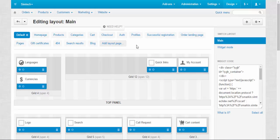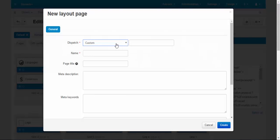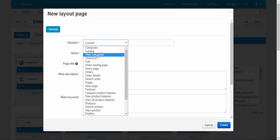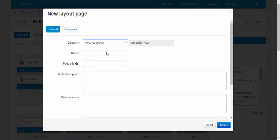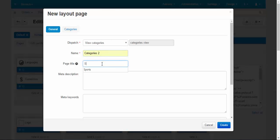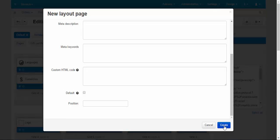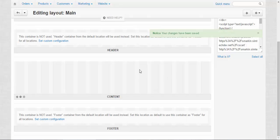To demonstrate how the grids work, I'm going to create a new page. Add layout page. I want to create a unique page for one of my categories, for example for the sportswear. I'm going to choose 'view categories dispatch'. This page creates a connection between the core and the visual representation of a page. Then the name of the new tab and the page title: sports. I'm going to skip all other steps. Create. Voila! Now I have an empty page.